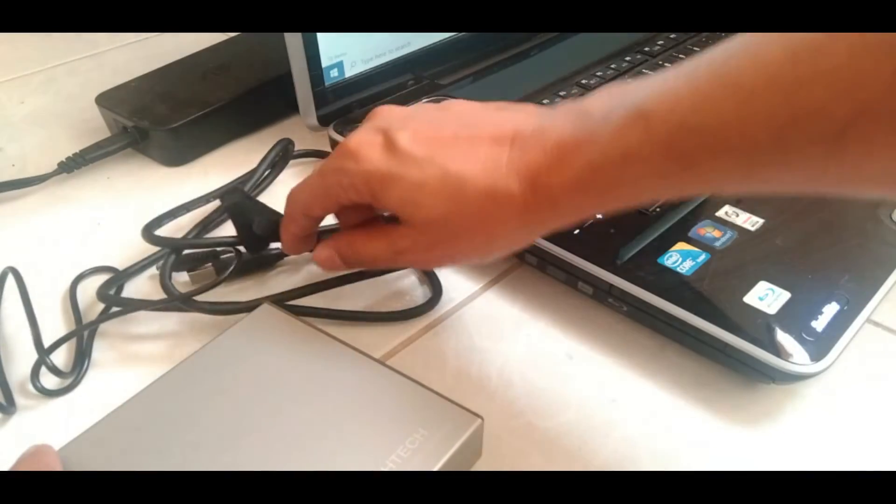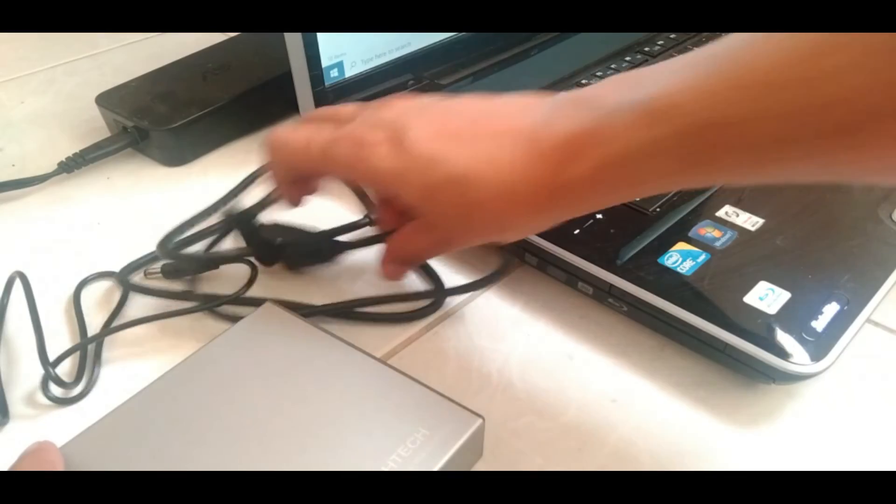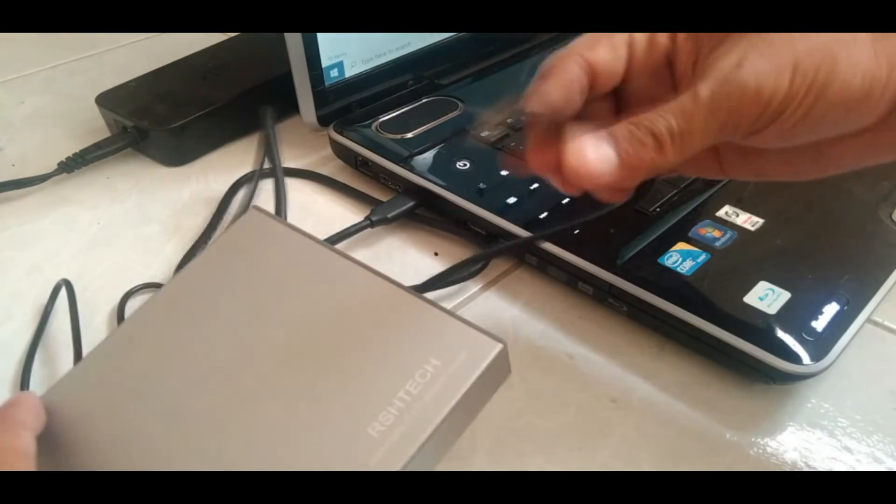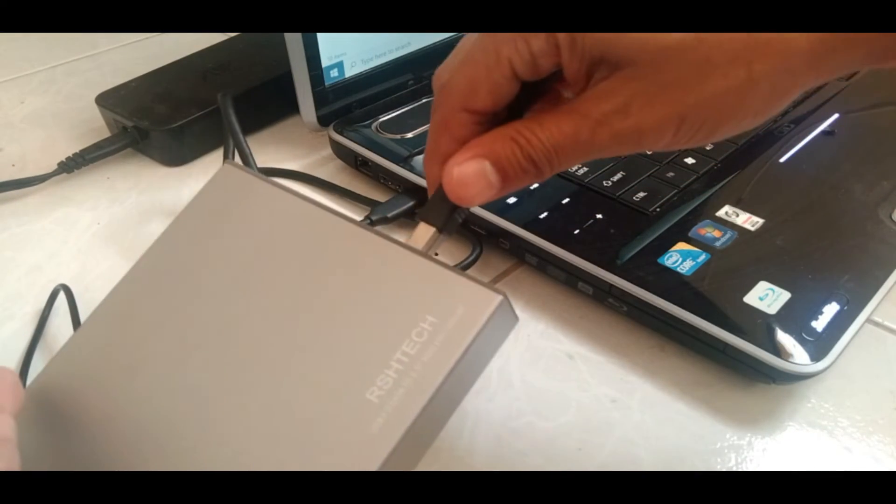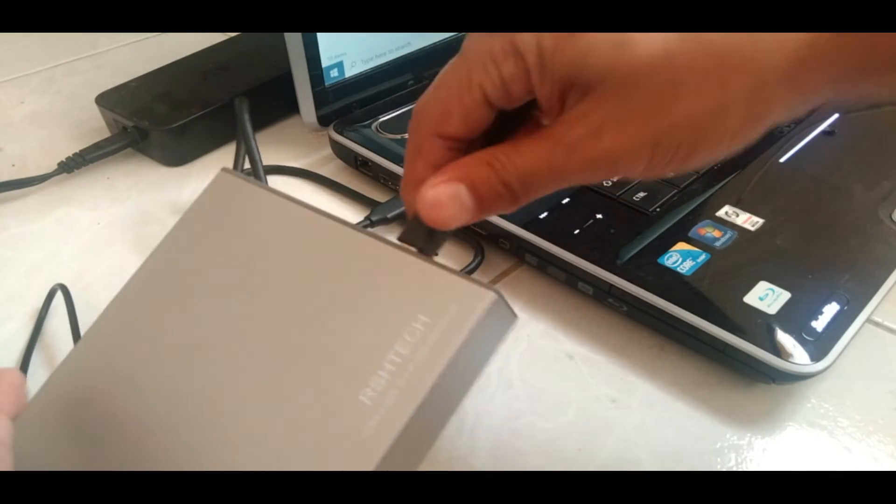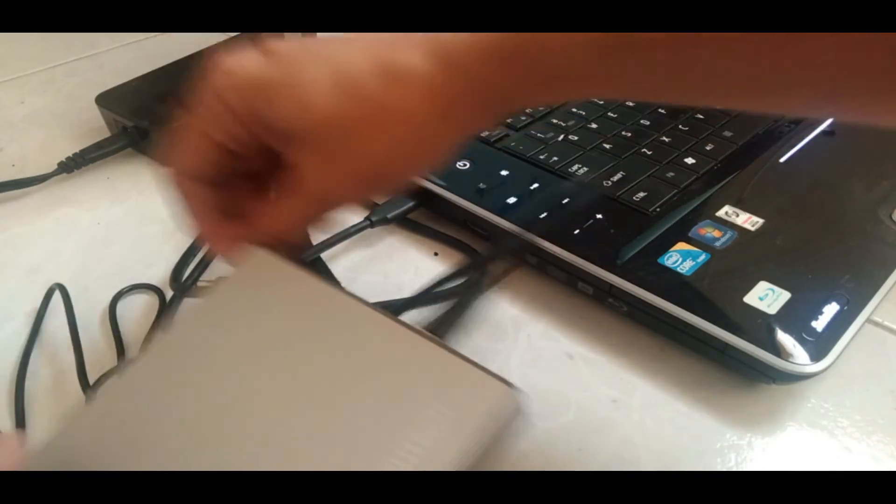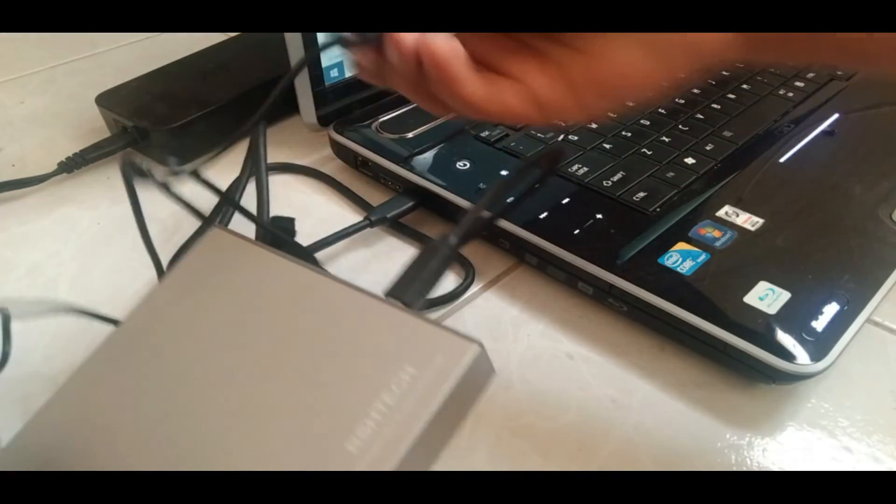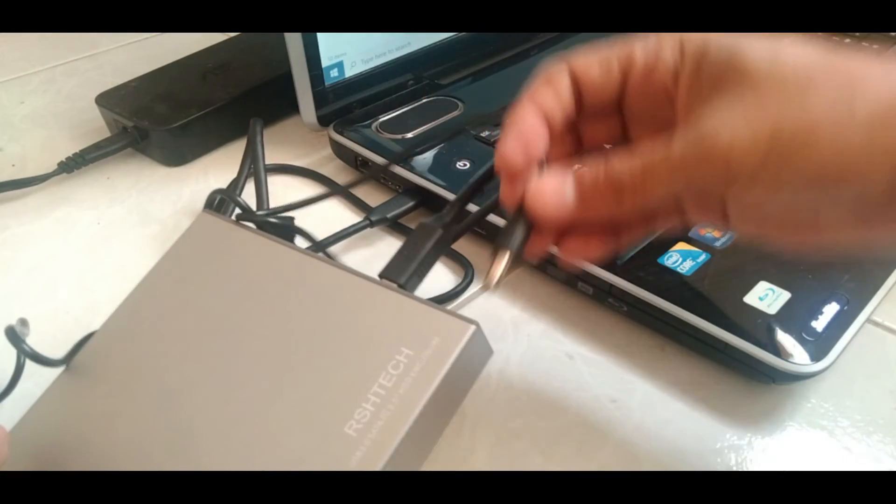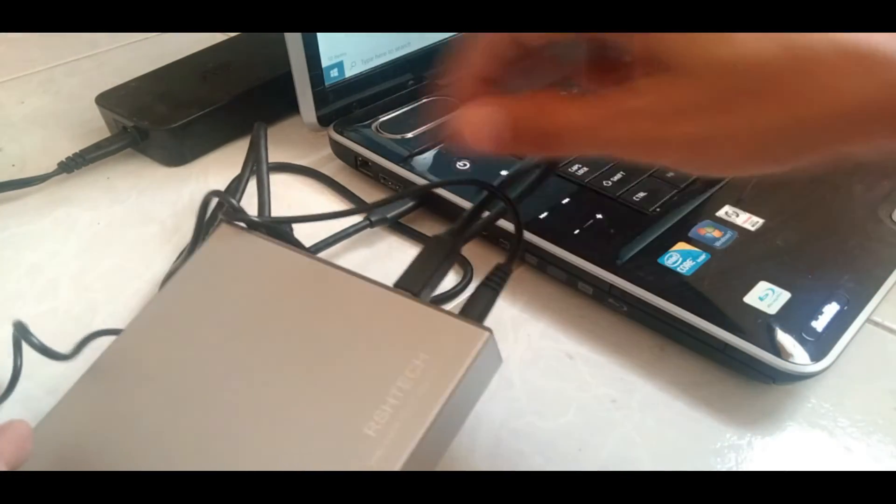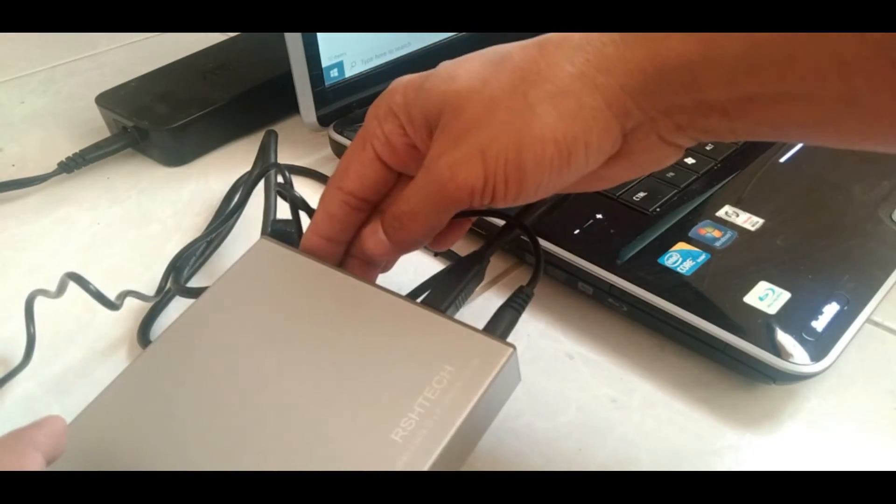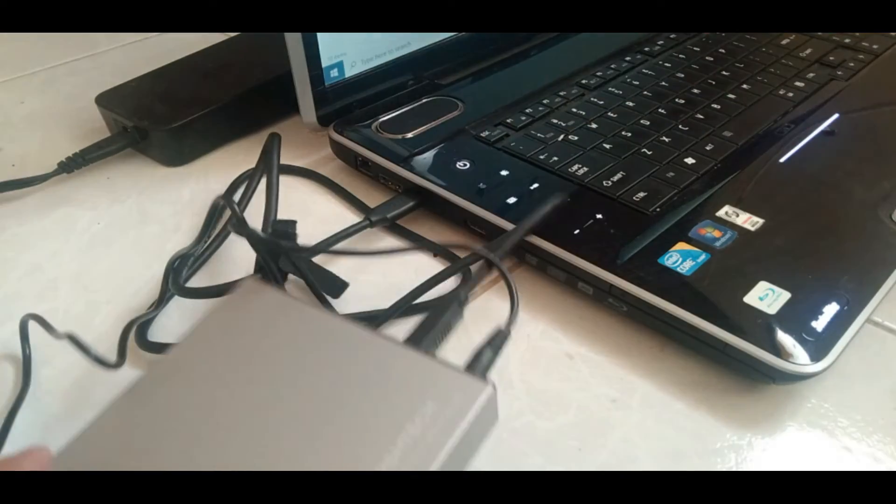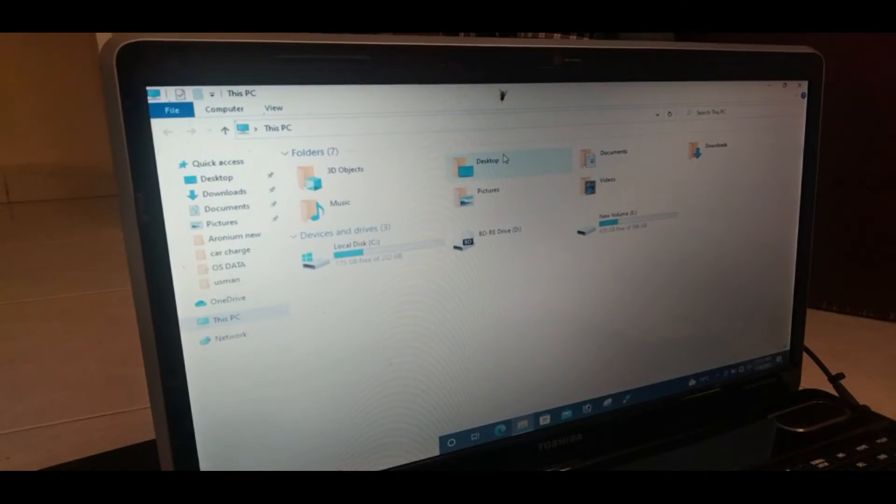Close the box. Connect the cables again. In the USB, this is for power. Now turn on the device. Now see the detection.